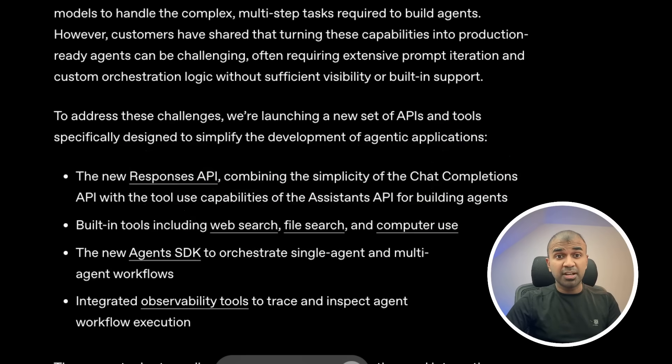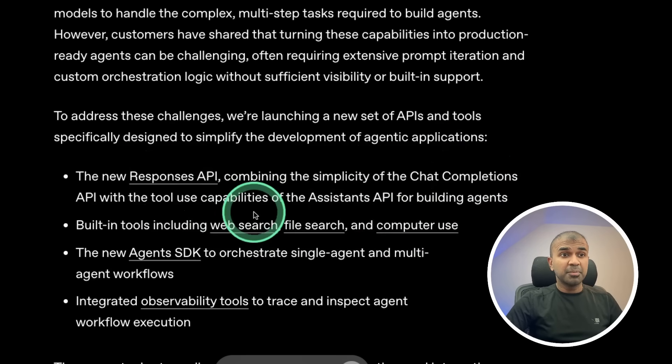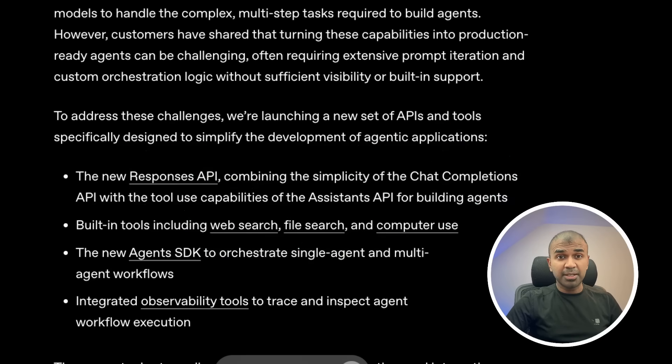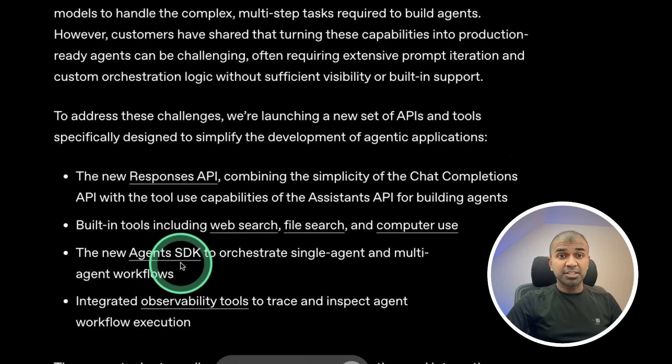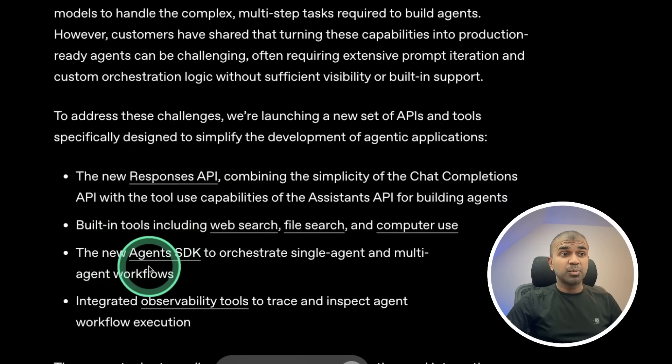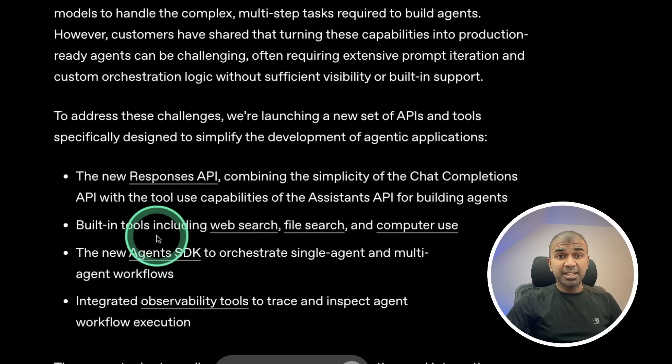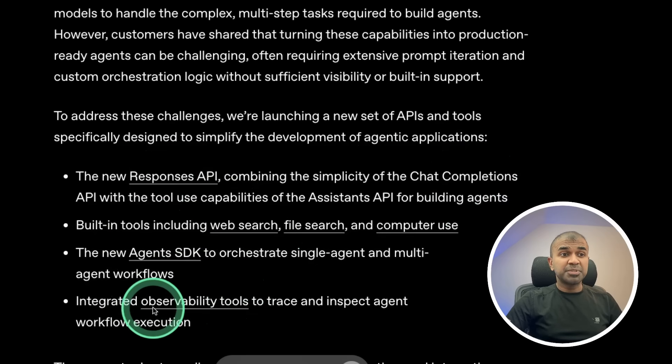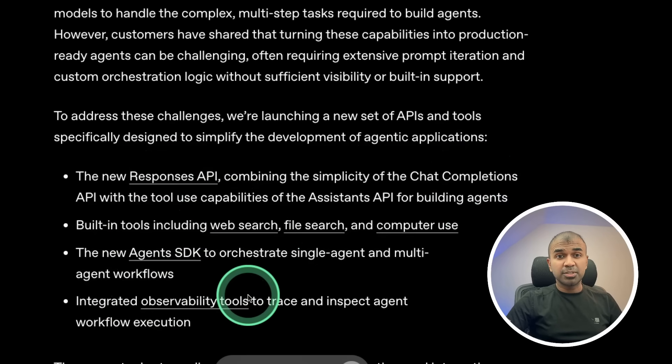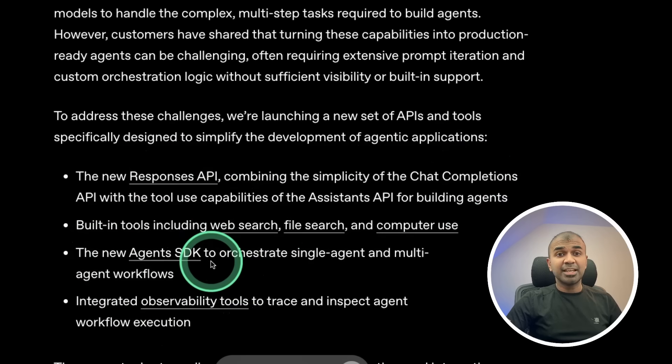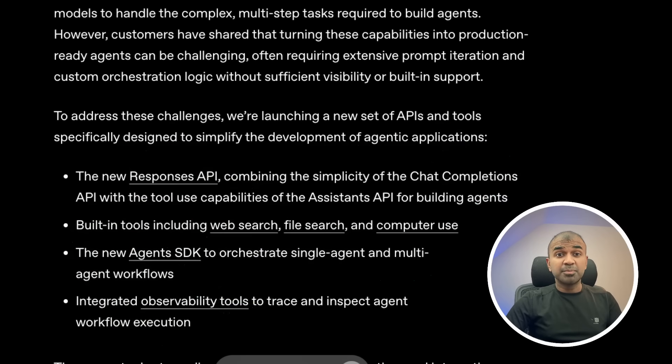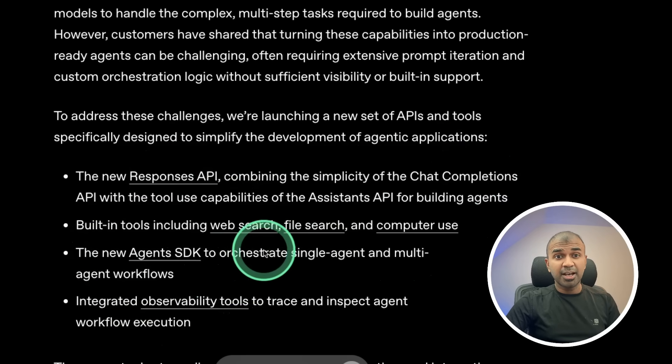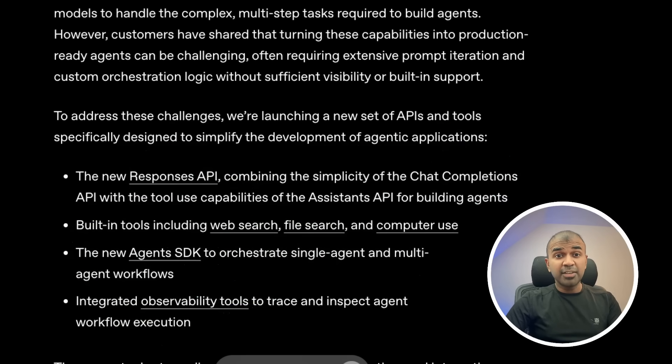Loads of tools and features such as web search, file search, computer use directly via API. And the swarm agents from OpenAI is replaced with agents SDK and they are introducing observability tools. And clearly, these agents SDK is more popular and there's more possibility that this could beat GraphRack and other agentic framework. And we are going to explore that further and find out.